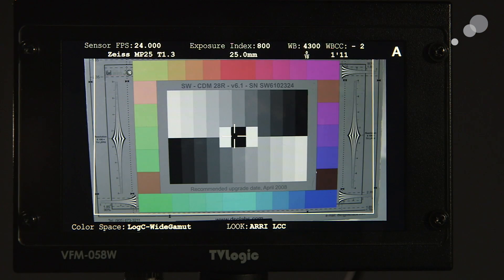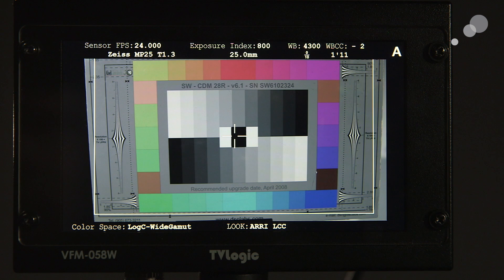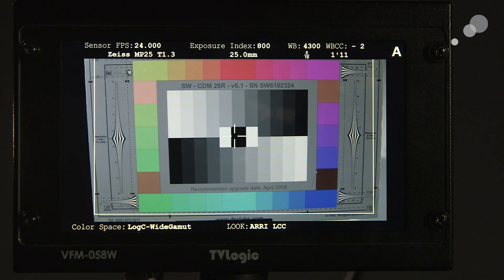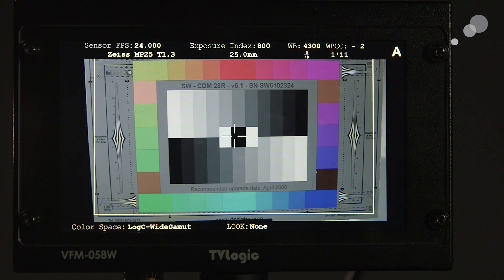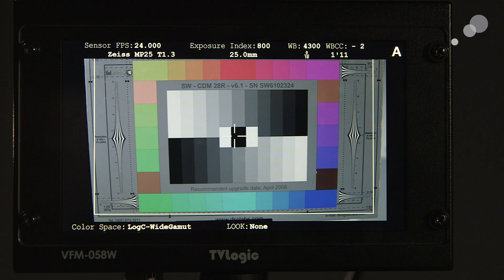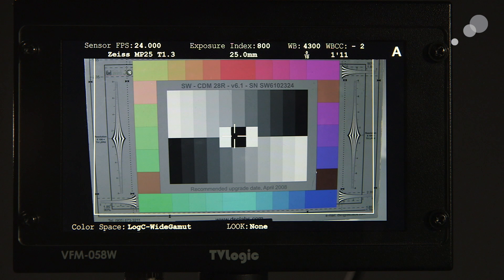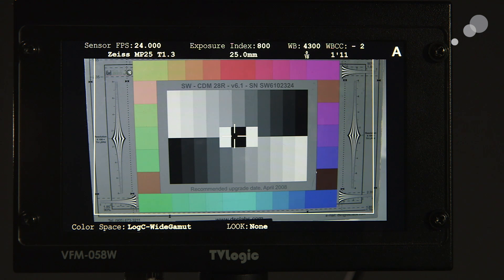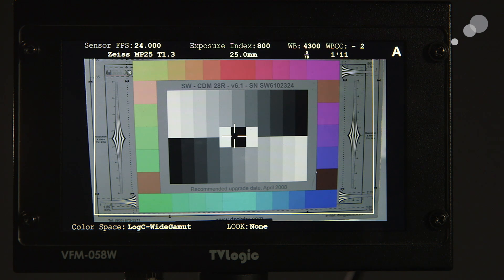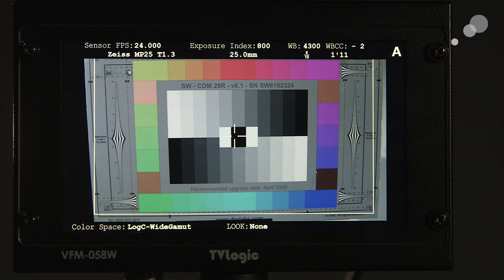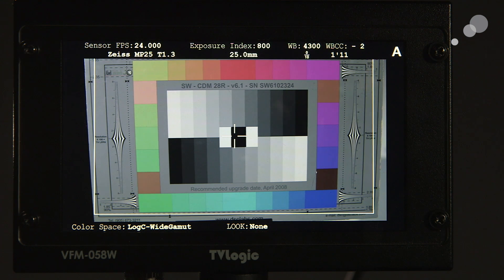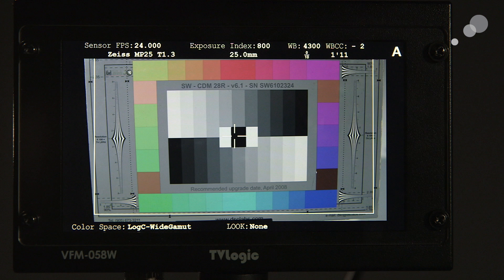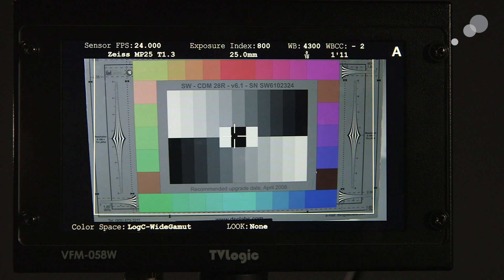I'm going to go into the window here, and I'm going to set the look to none. And notice that it just updated that status. So it will tell me what look could be applied to various places on the Alexa. It does not tell you specifically where those looks have been applied. The Alexa will tell you that on its status window. And I chose to put the camera into log C because I want to show you the next step here.